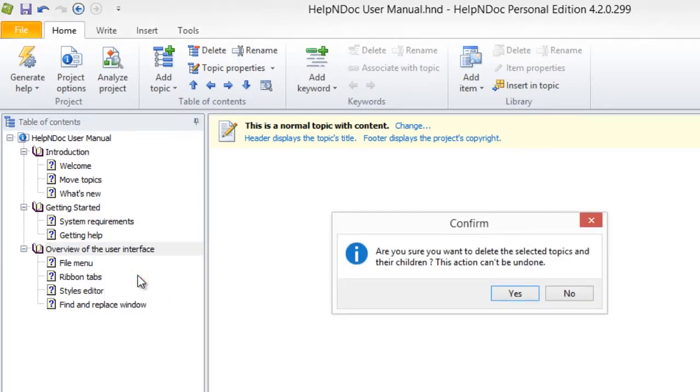Again, a message confirming that you want to delete the selected topic and its children will display. Click Yes if you are sure once again that you wish to delete this topic and its children.